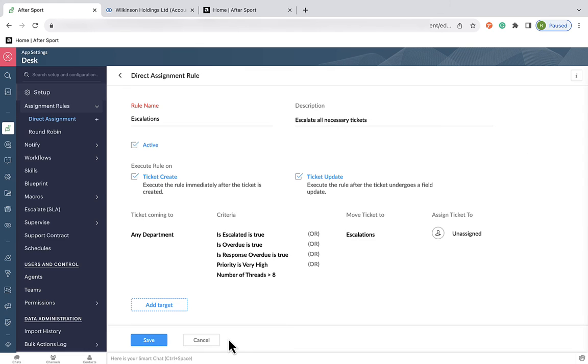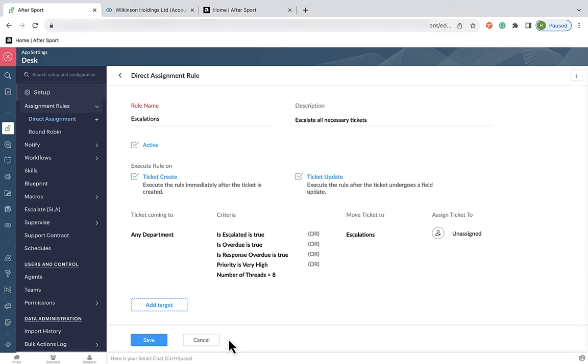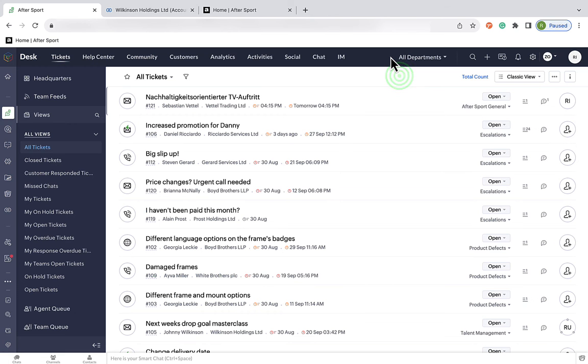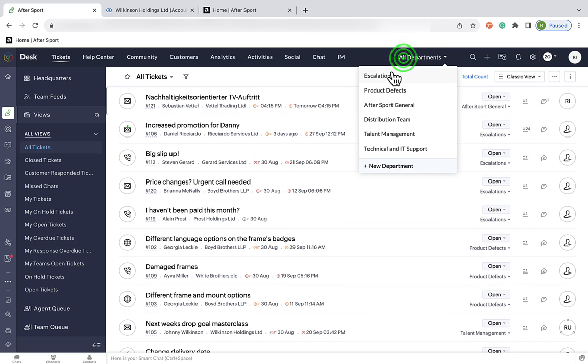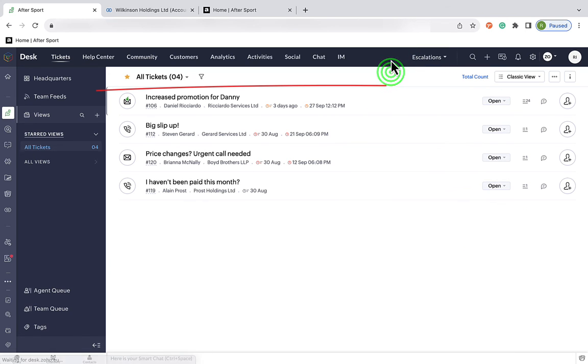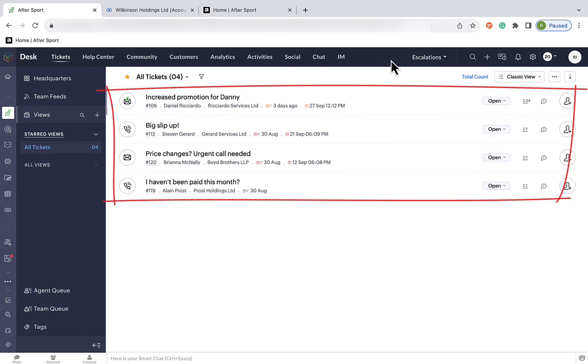Now, because we've applied these rules and added the or in between each, if any one of these criteria are true, the ticket will be escalated to the correct team. And as we can see here, we've had a number of them come through from the main dashboard and gone straight to the escalations team so they can be sorted out quickly.